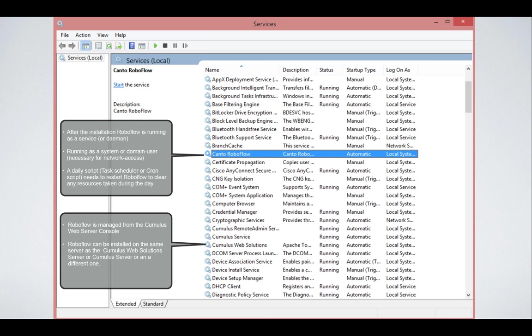RoboFlow consists actually of two parts. You have Kanto RoboFlow being the engine behind the scenes that drives the workflows, but you also have a web interface. The web interface is integrated in the Cumulus web solutions. It's integrated in the web server console. So both services need to be available.